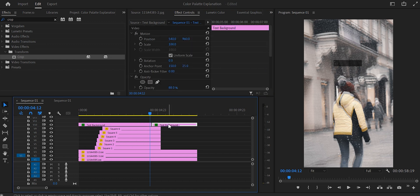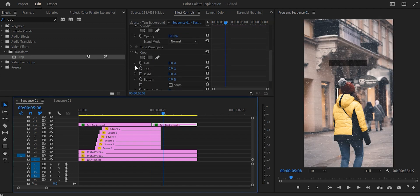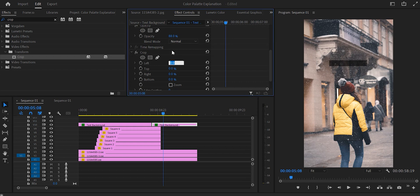Select the second part of the text background: the scale will be 152, the position 535 by 568. Scroll down to crop and on the left bring it up to 15% and on the right to 23%.